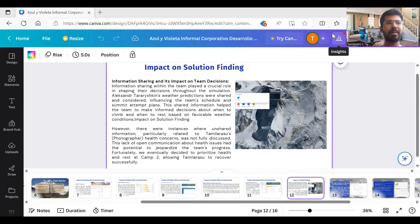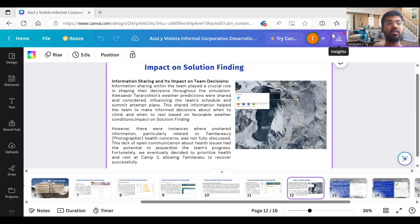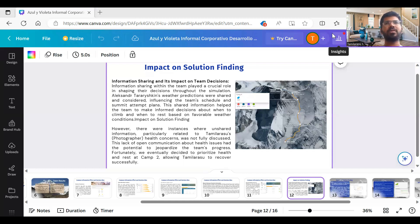In the Mount Everest simulation, our team faced various challenges and decisions during a six-day climb. I played the role of photographer, responsible for capturing journey moments and documenting our team's progress. Throughout the journey, I constantly faced the delicate balance of capturing important moments while prioritizing the safety of my team members. The common information effect refers to the tendency of team members to focus on shared information while overlooking unshared information during the decision-making process, which can lead to suboptimal decisions.